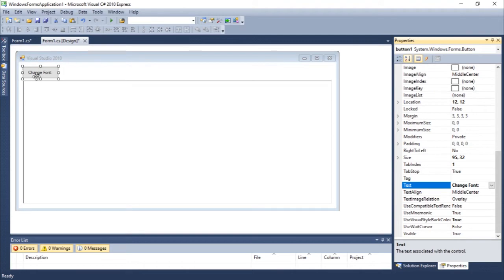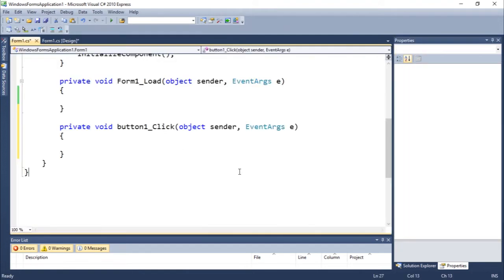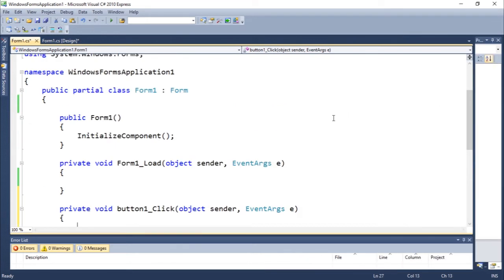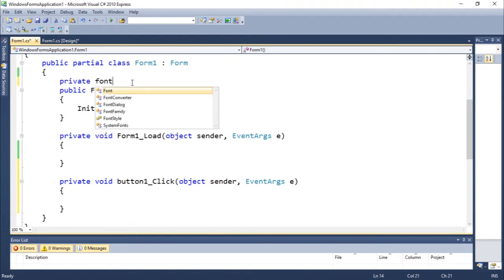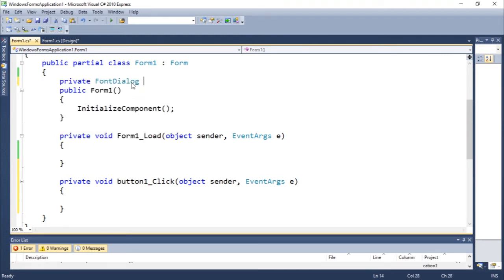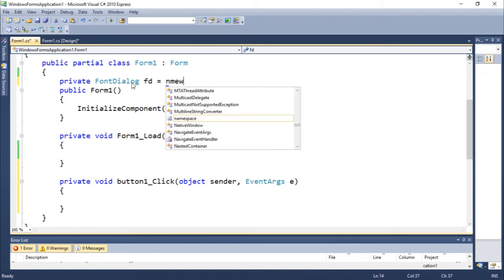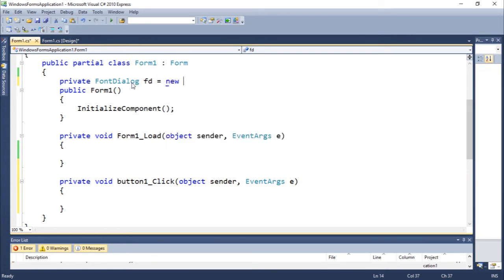Okay, let's just double click. So here I'm going to add the function to change the font. You're going to need to create a private font dialogue fd equals new font dialogue. That's all, that's all we need to do.